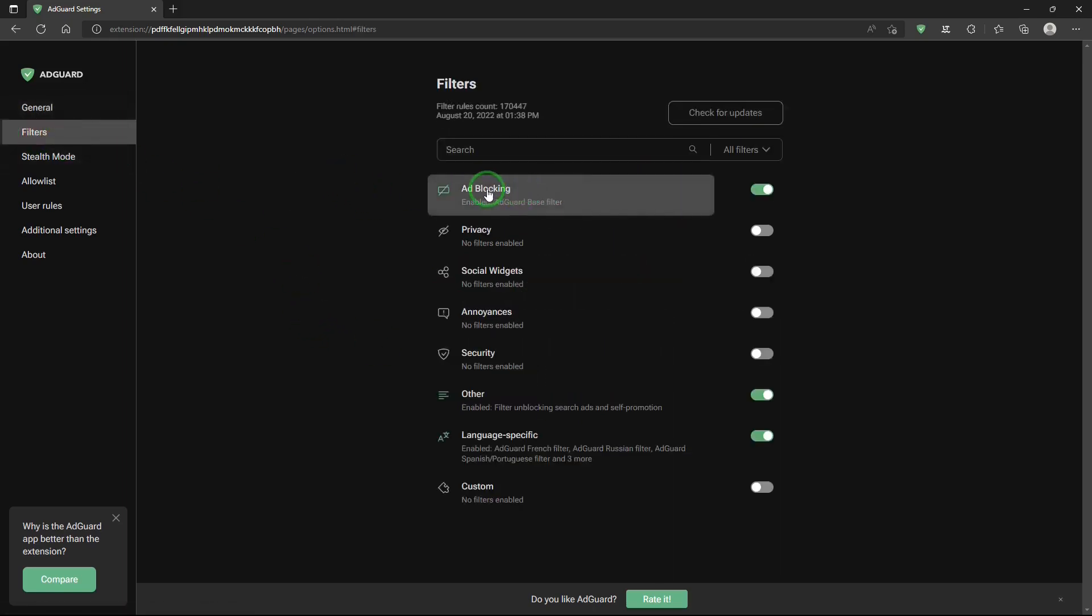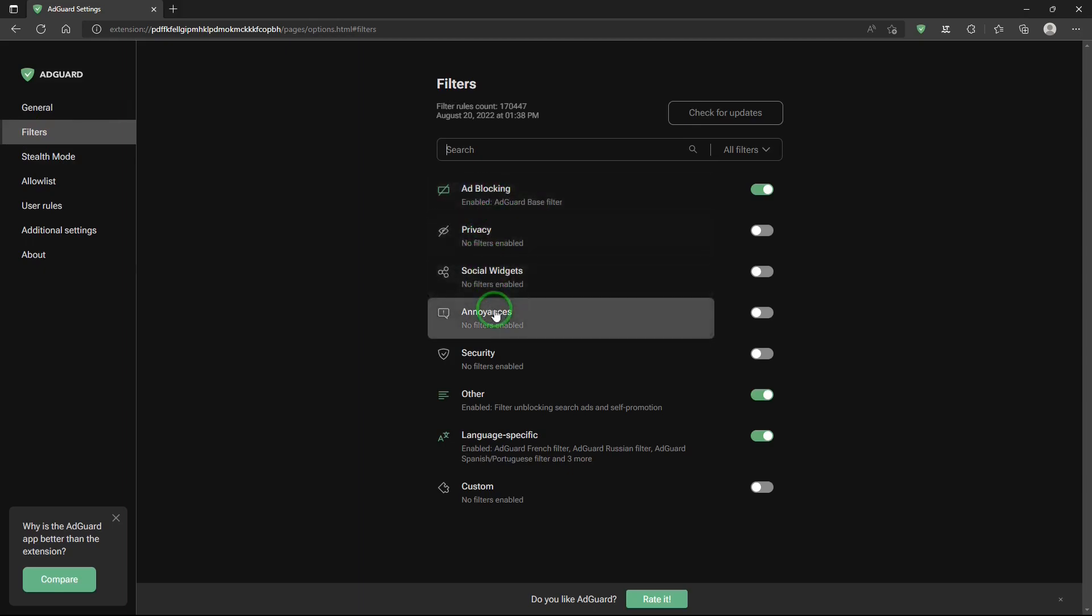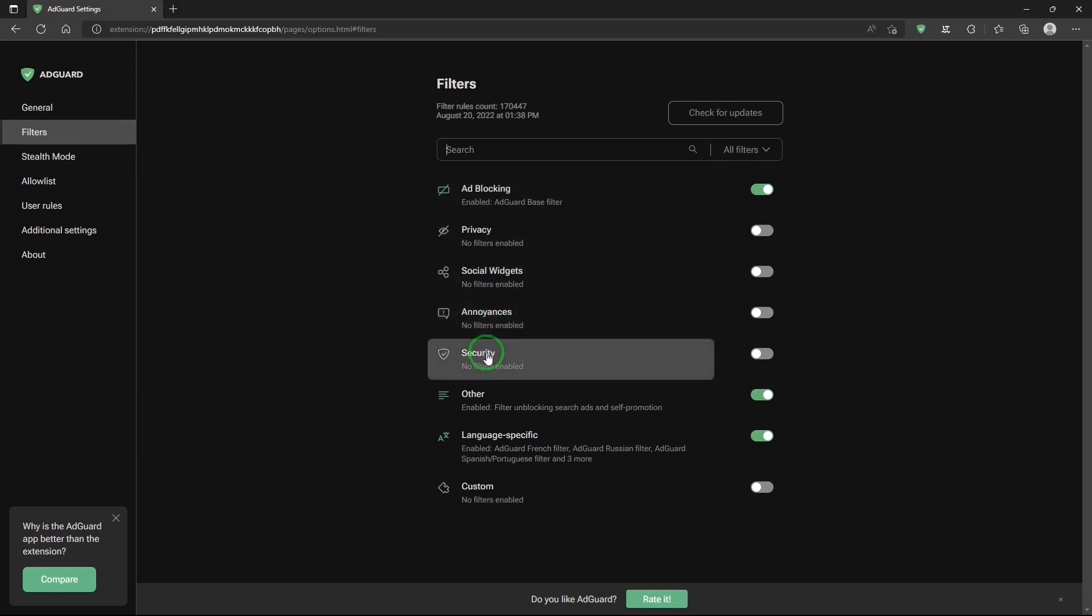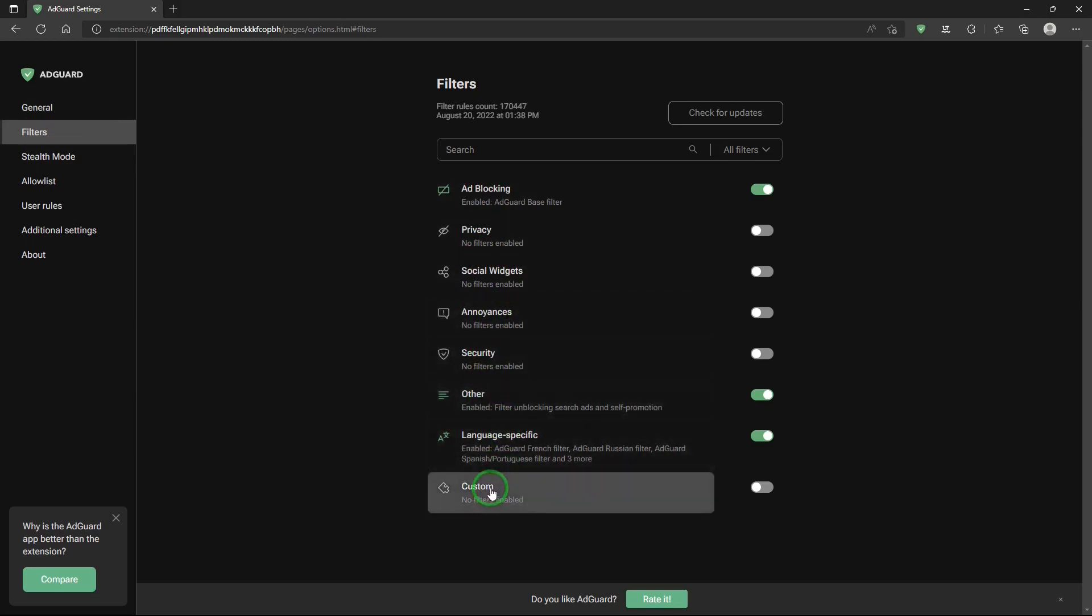Filters. And you can have a group of different things that you can turn off and on here: ad blocking, privacy, social widgets, annoyances, security, other language specific, custom.